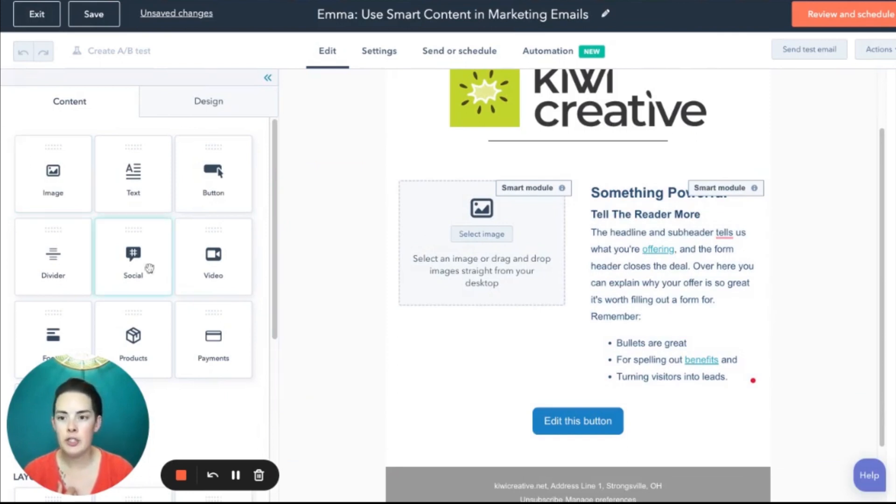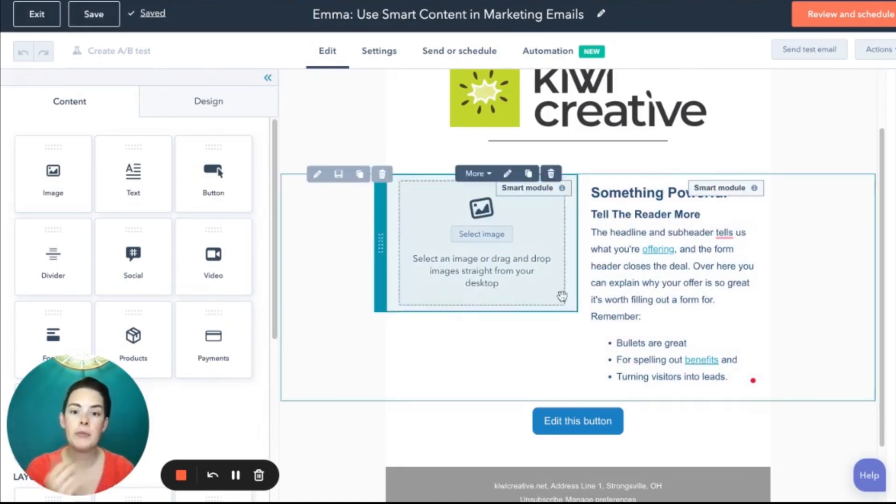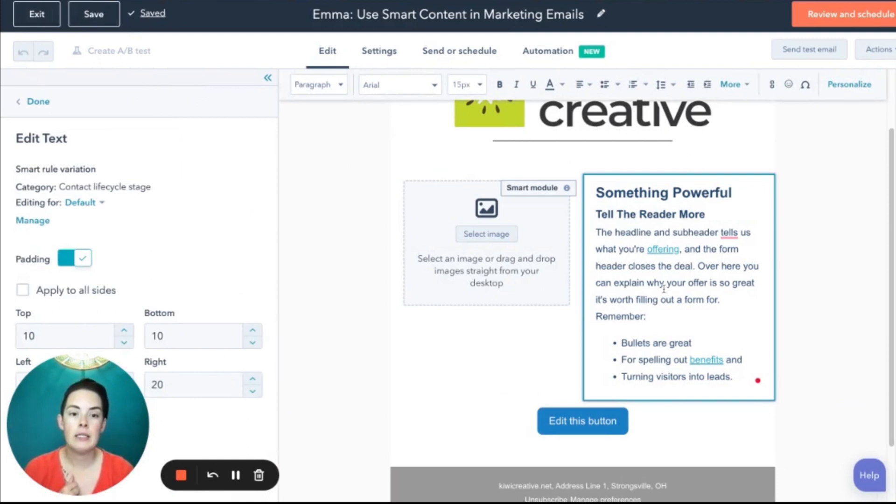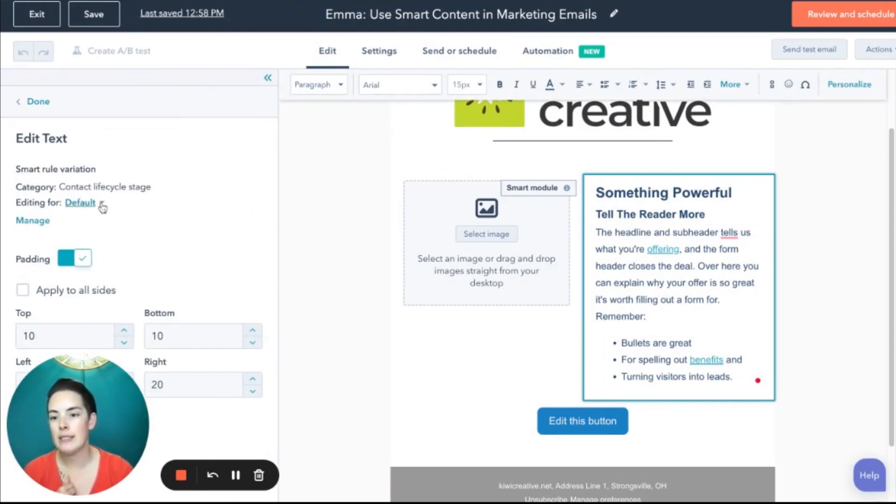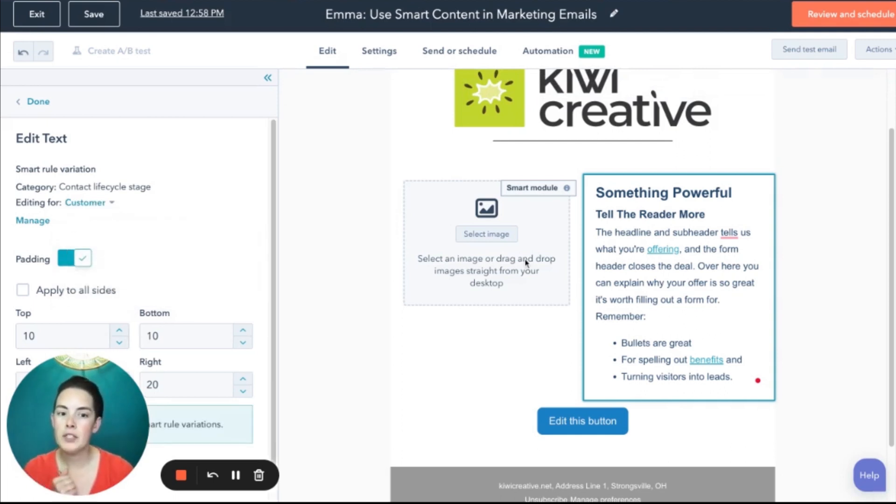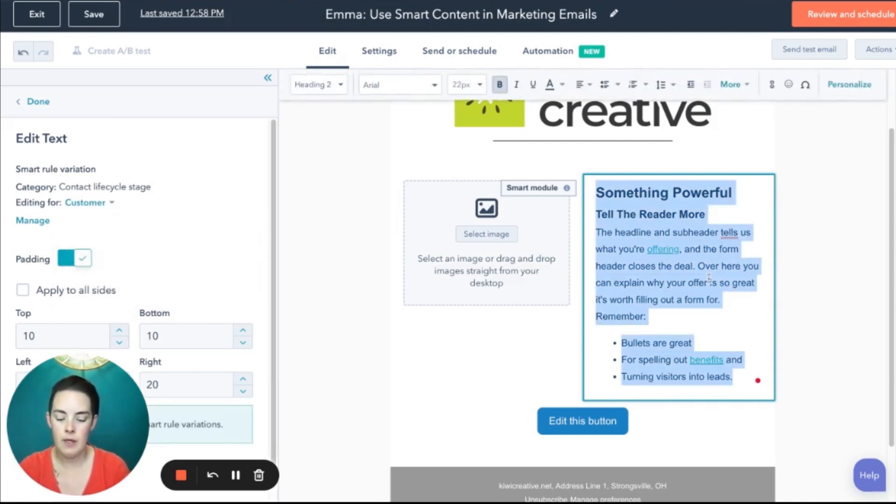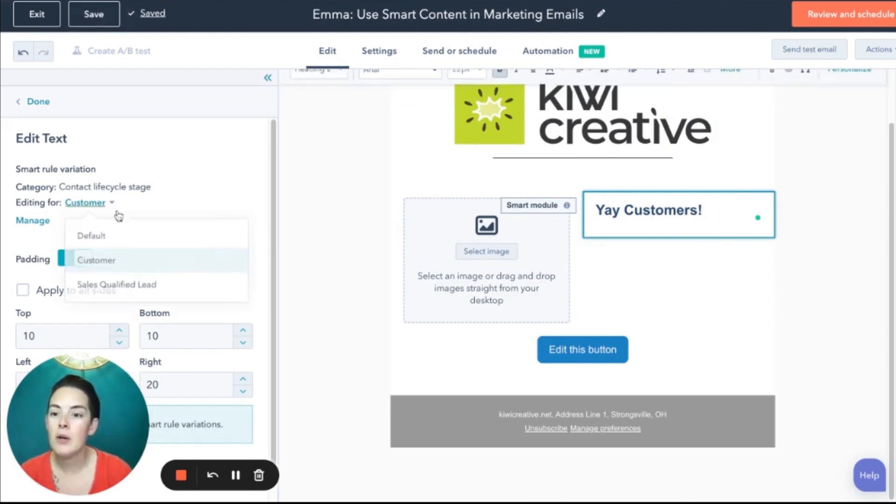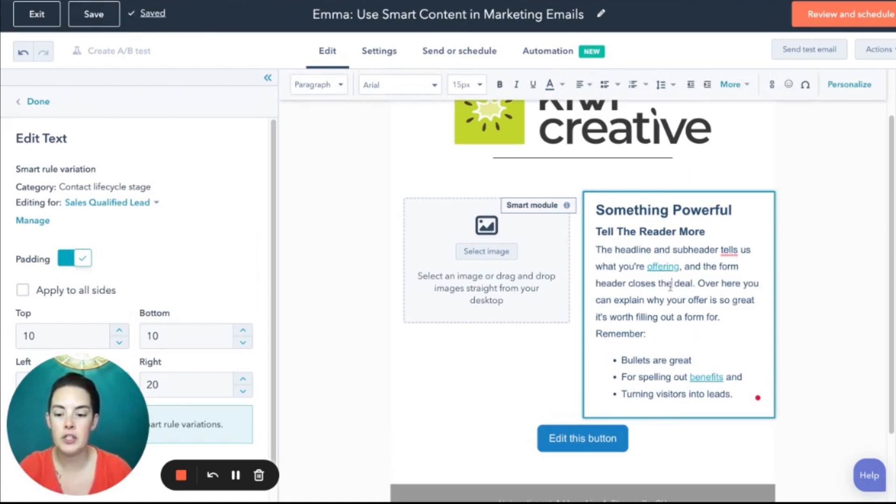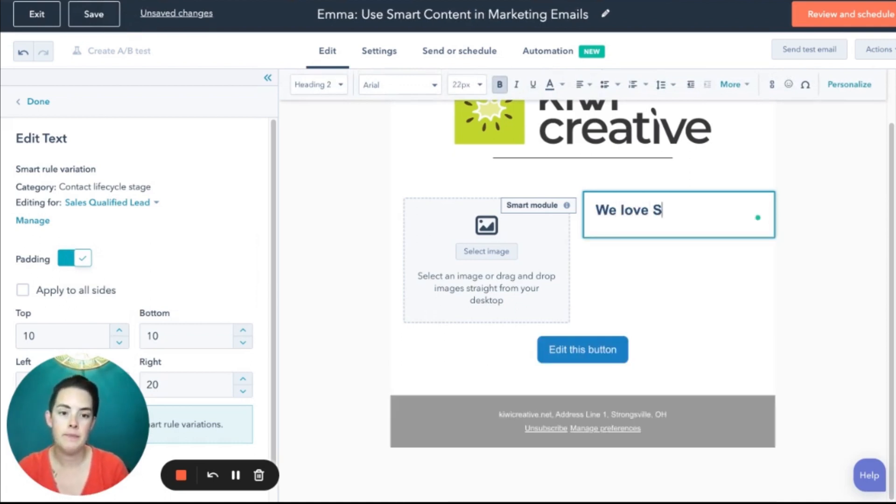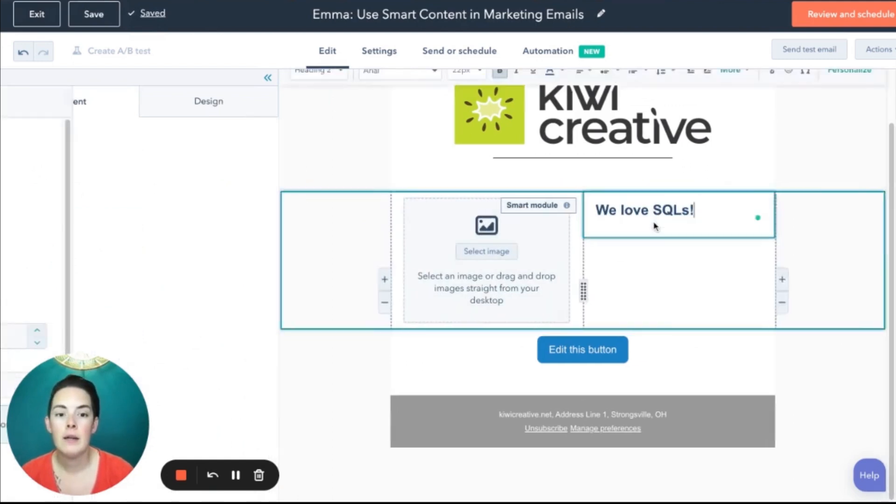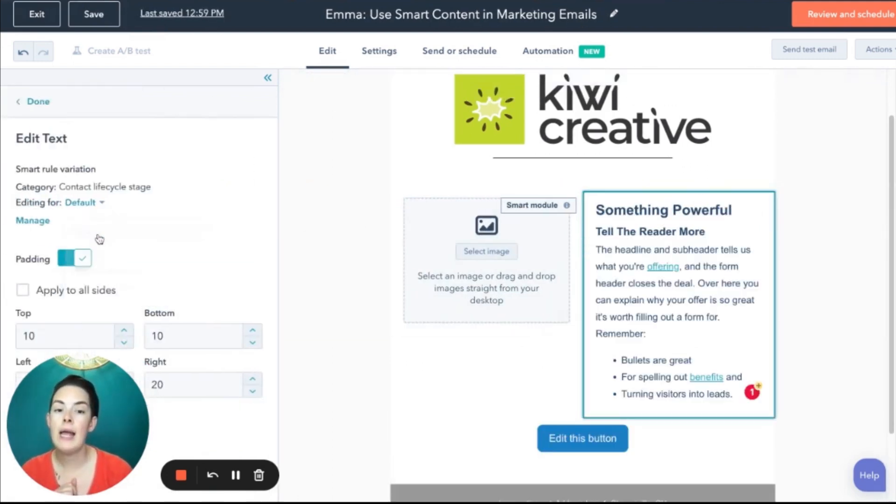Click it again because you notice the left sidebar is the content tiles. So I'll click that smart text again. And now I can see my editing for default, which is the default or my customer. And I also want to add different text for my SQLs. I'm looking at customer and the default.